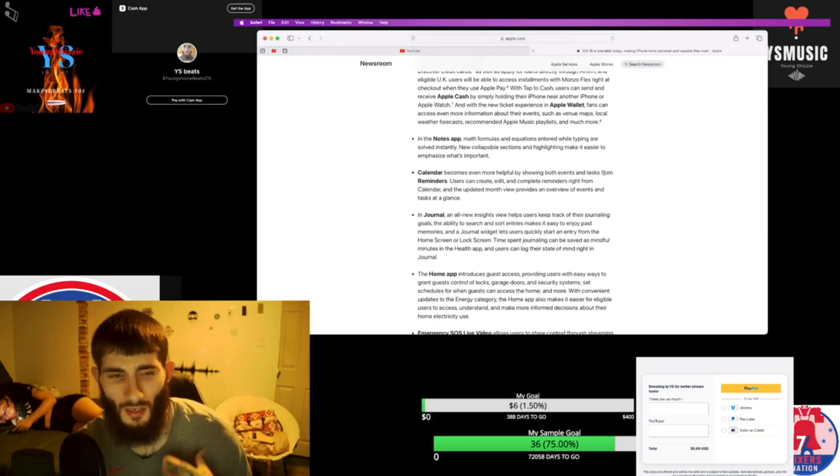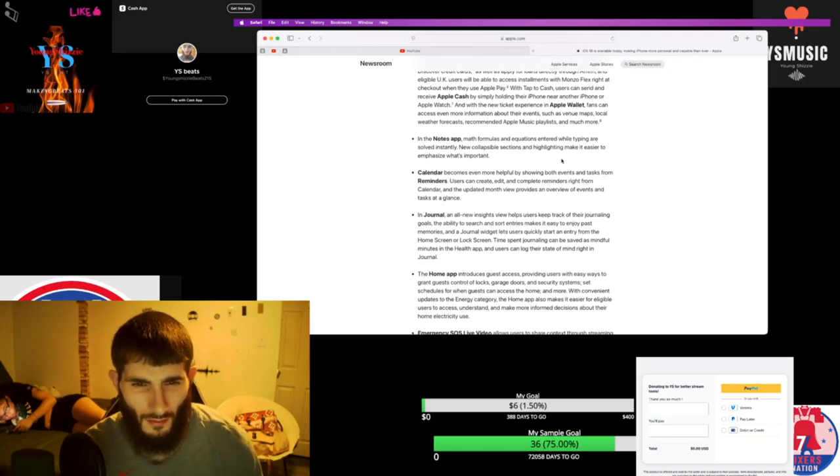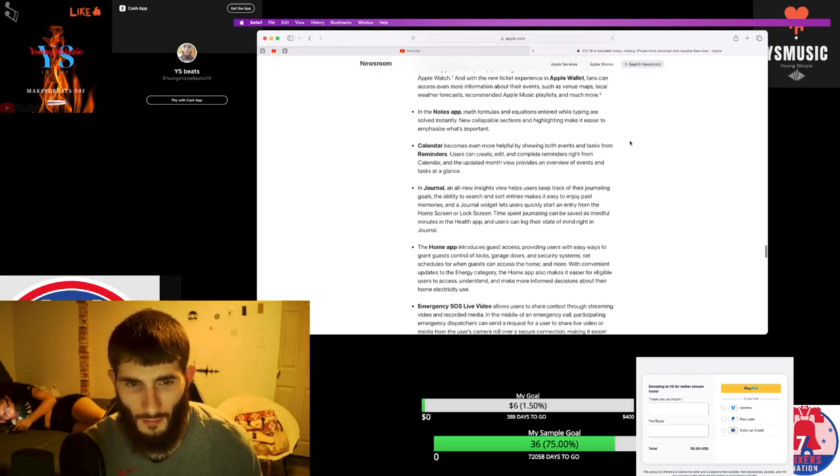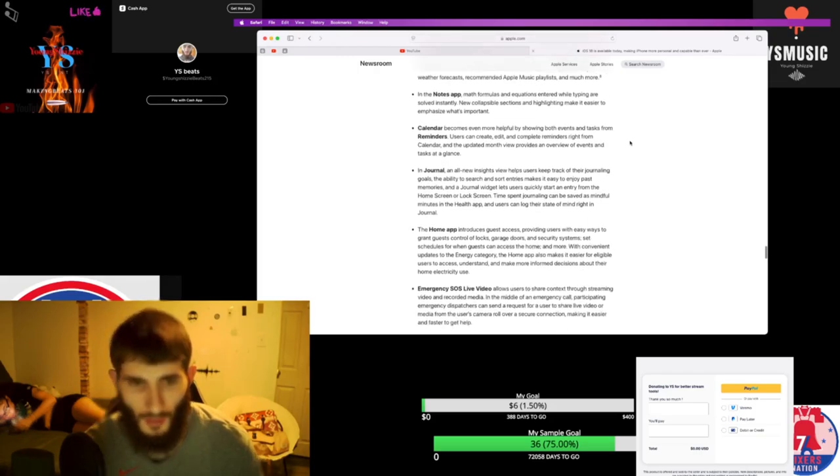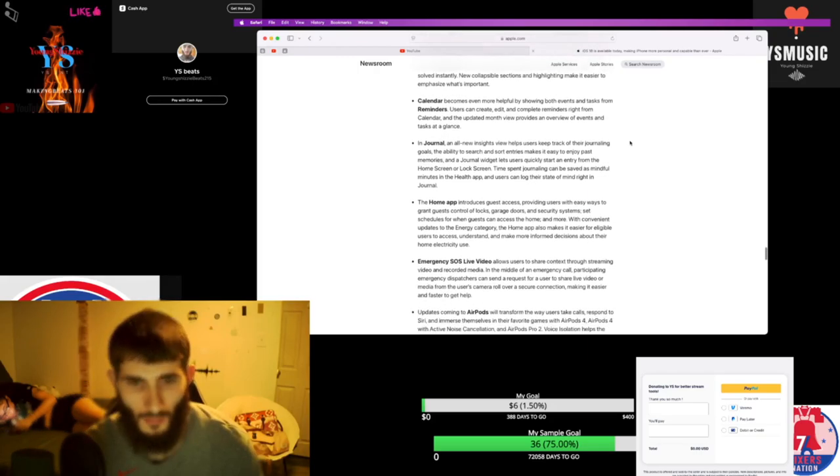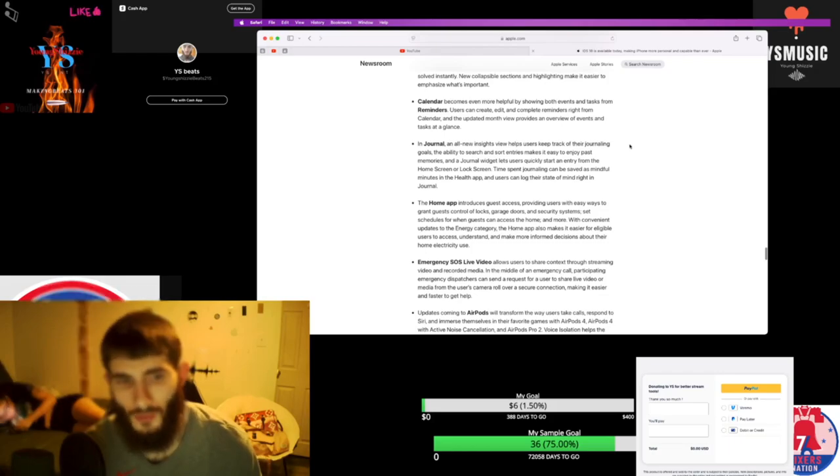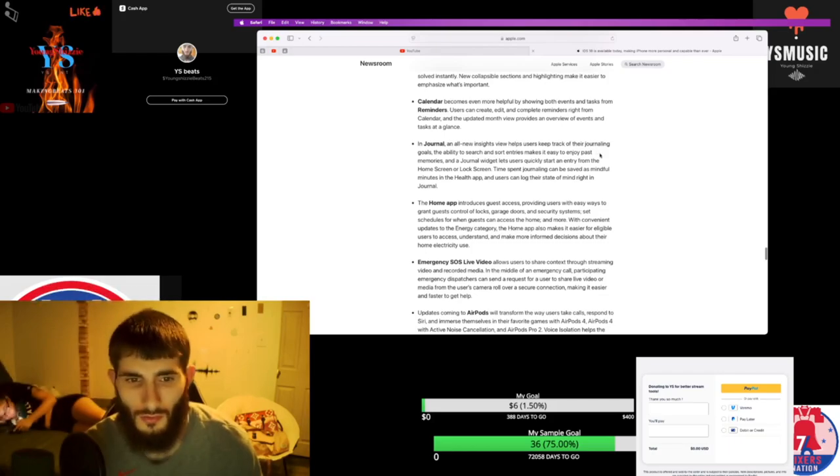Notes apps will be upgraded. Calendars will be more helpful by showing more events and tasks from reminders. New Journals view helps users track their journal goals.